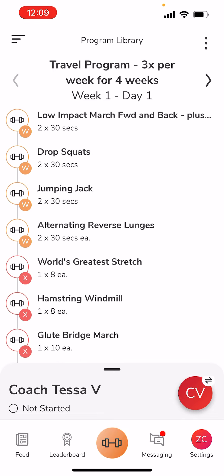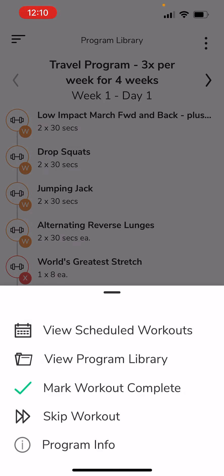If you're wondering how you get back to your other regular programming — when you click on that orange circle with the dumbbell, it's going to default back to this program. So to switch back to your regularly scheduled program, click the top three dots that are vertical, and then you're going to go back to View Scheduled Workouts.